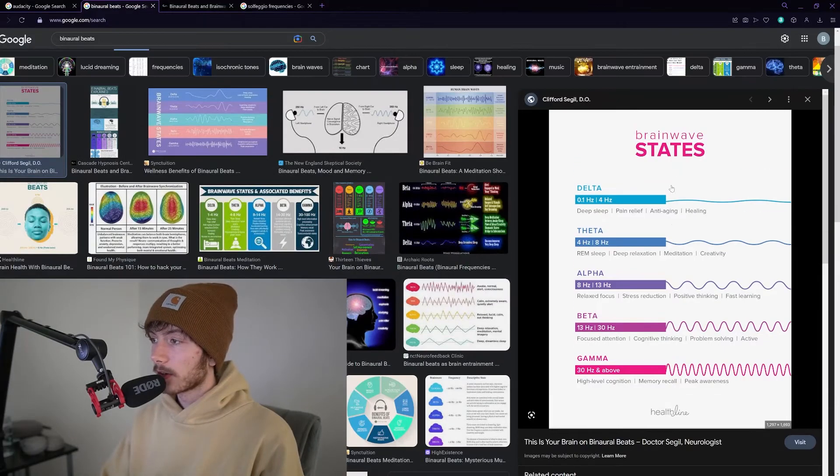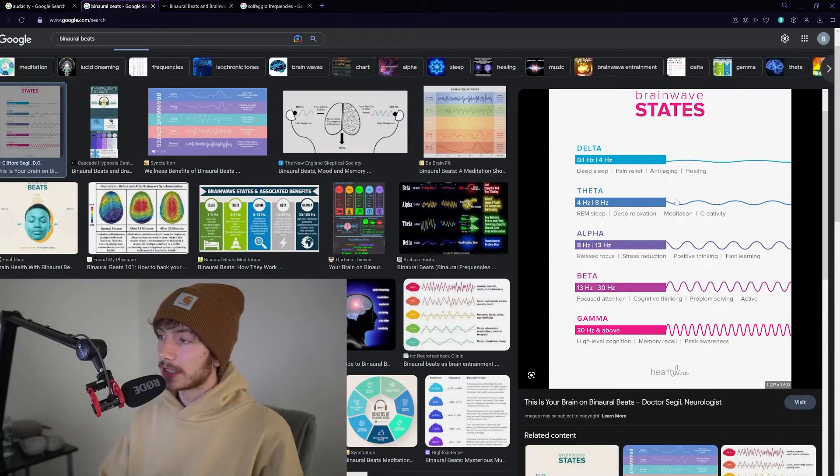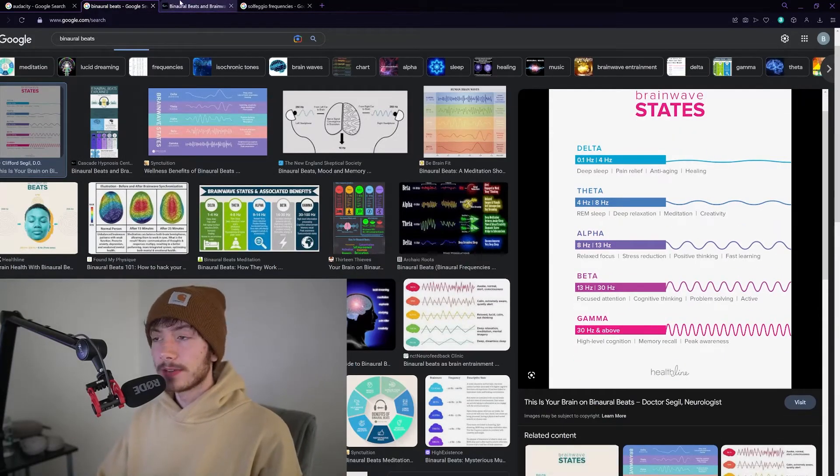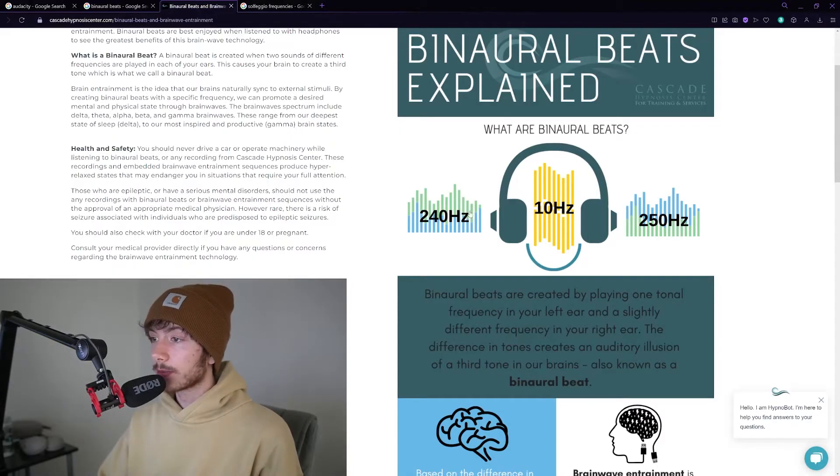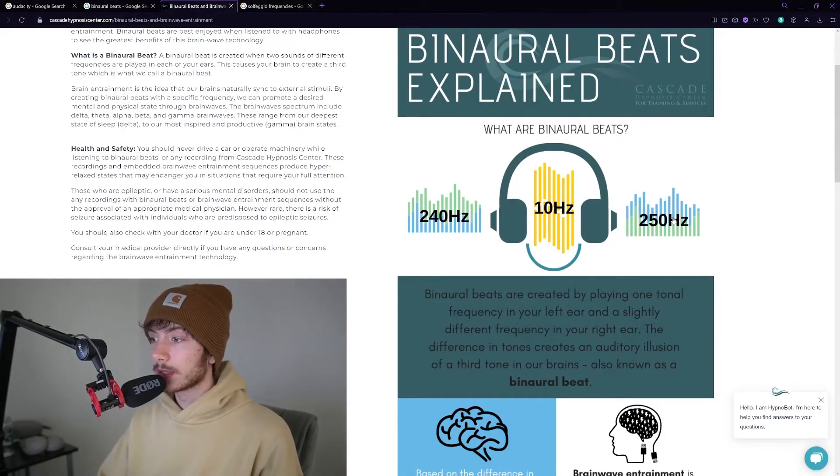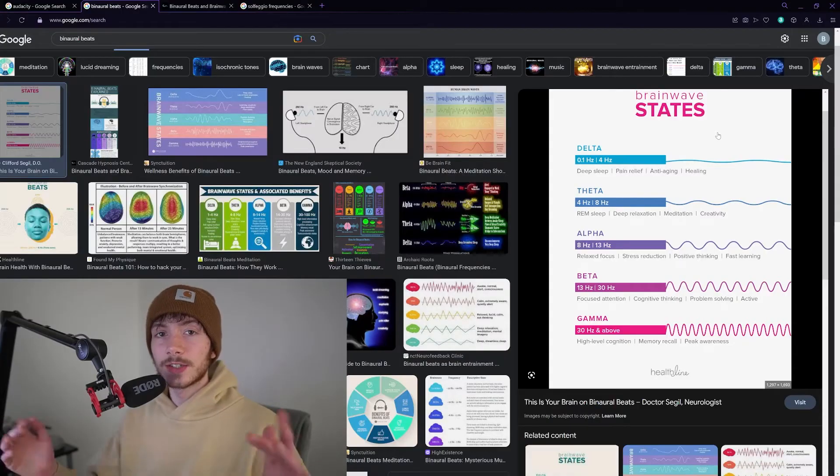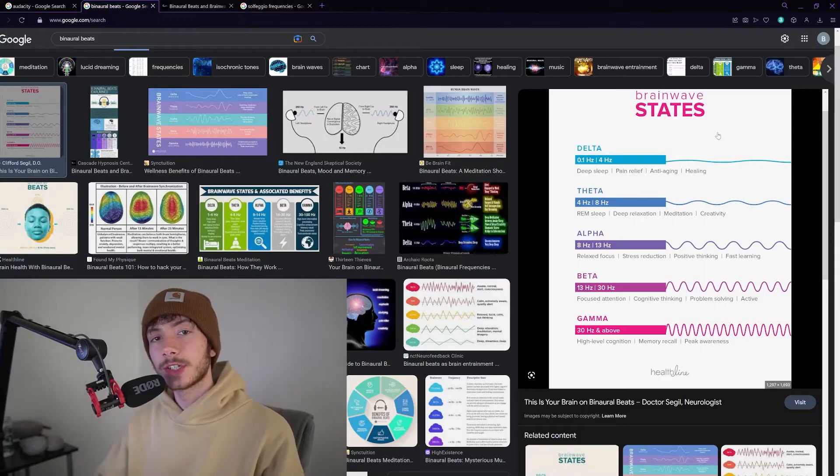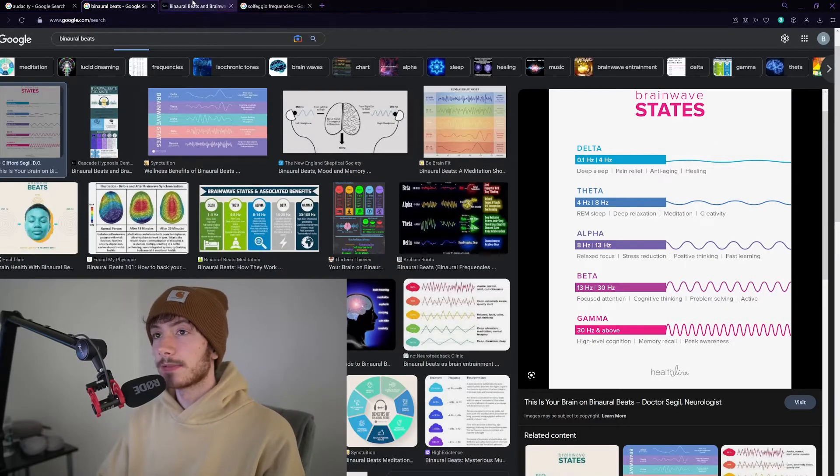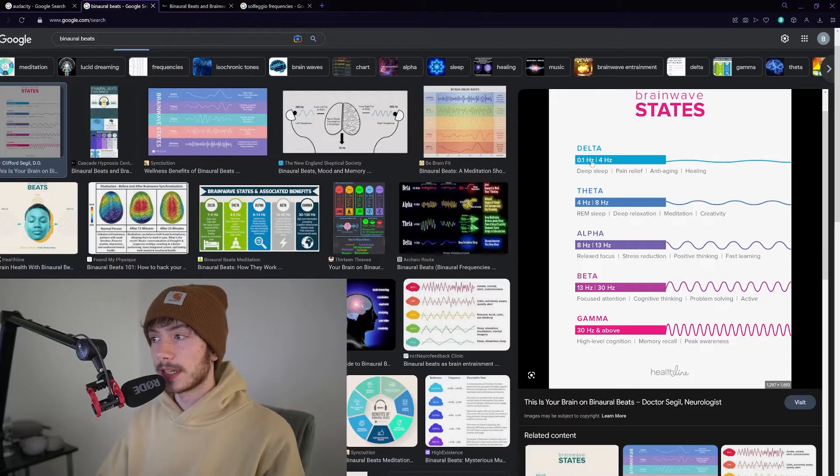So to do a little background, binaural beats are sine waves that are created by playing one frequency in the left ear and one frequency in the right ear. When these two waves come together and bounce off each other, the difference creates a brainwave state.